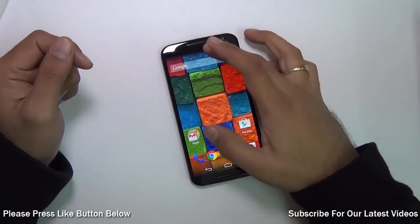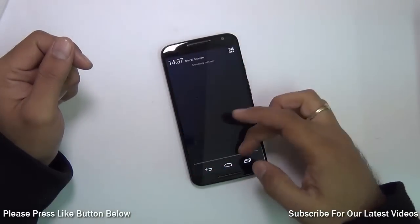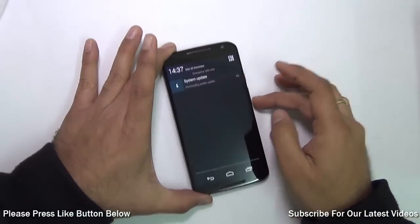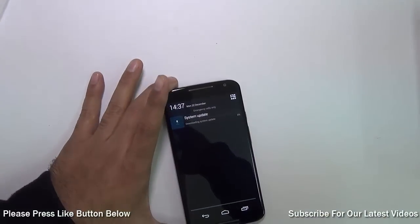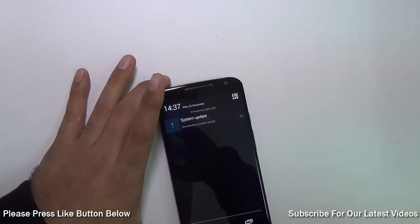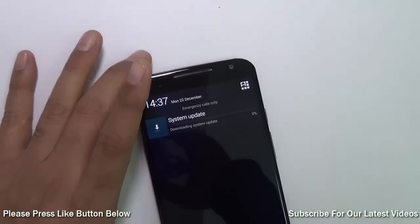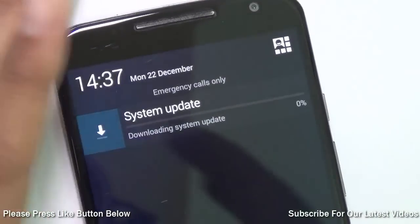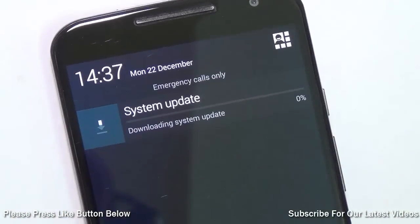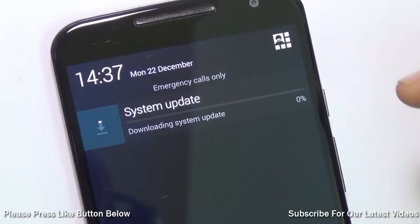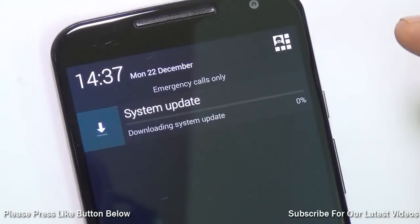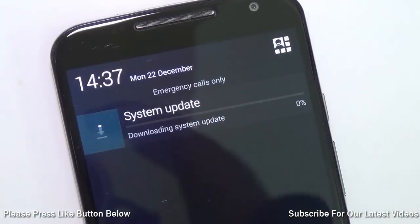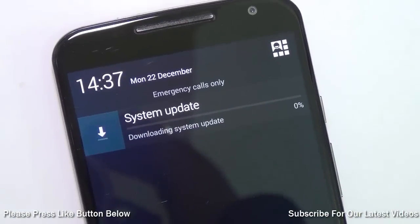After you do that, it will start downloading, and after it downloads, it will ask you to restart your phone once the update is completely downloaded. When you reboot the phone, the update will take effect and you will enter Android Lollipop 5.0.